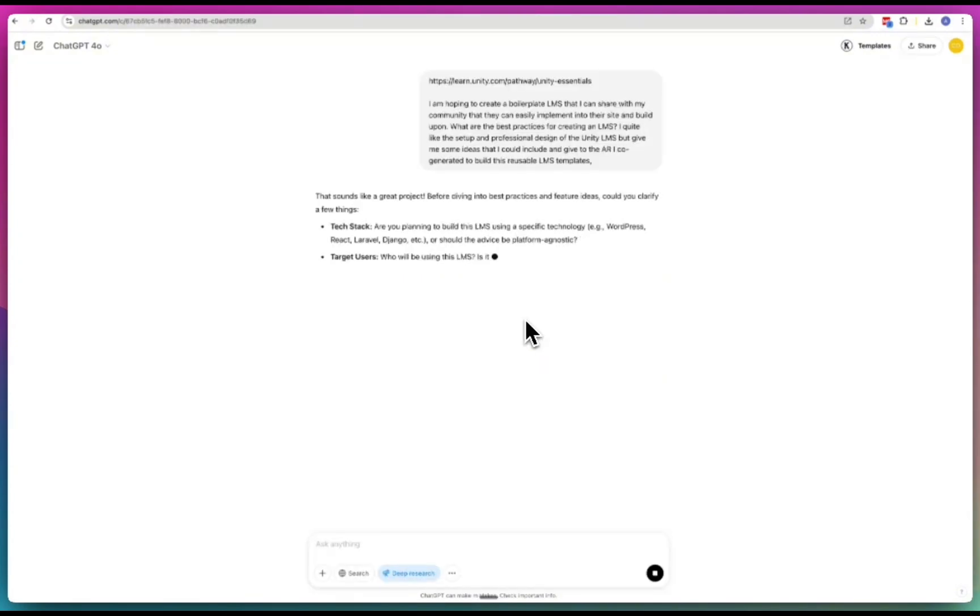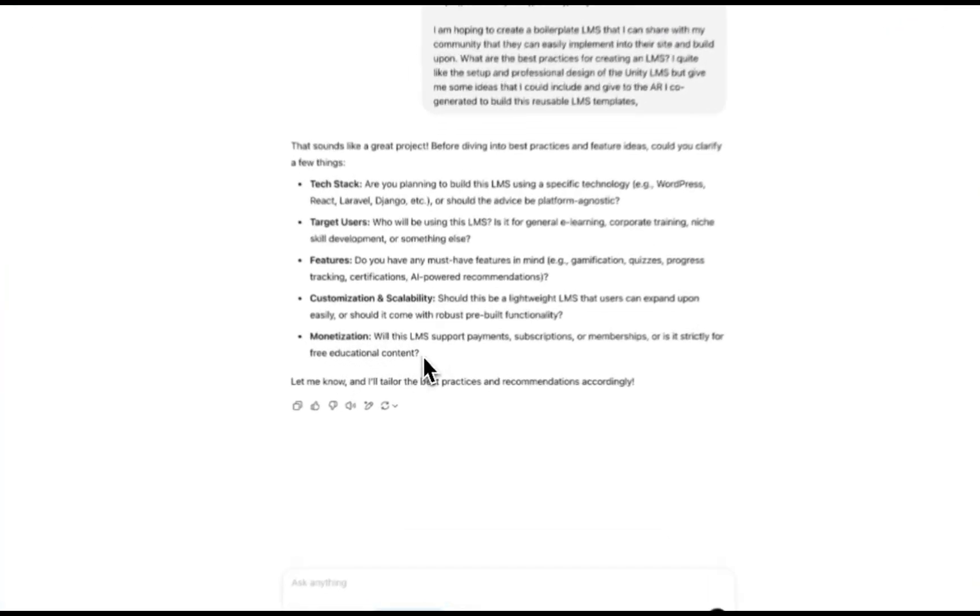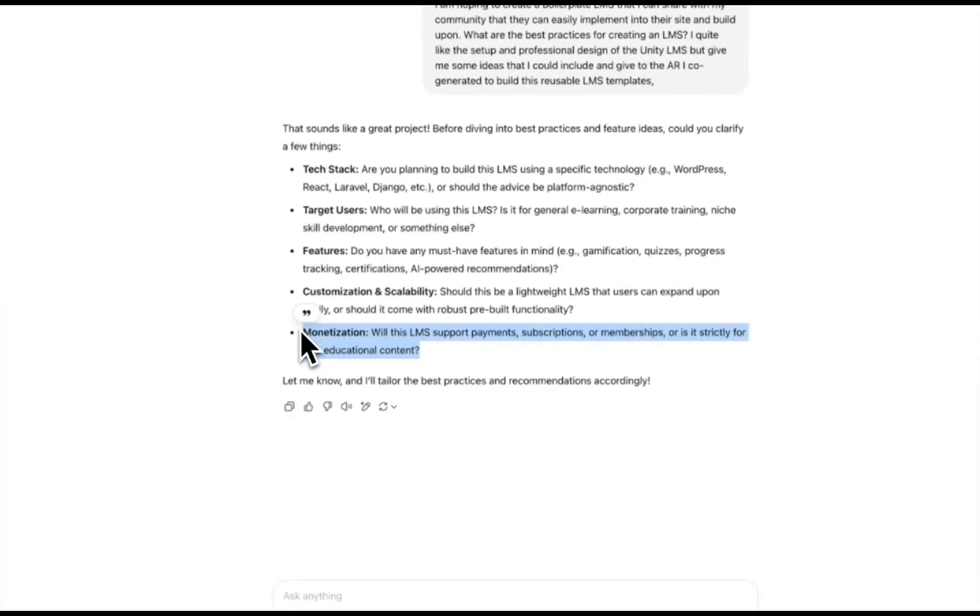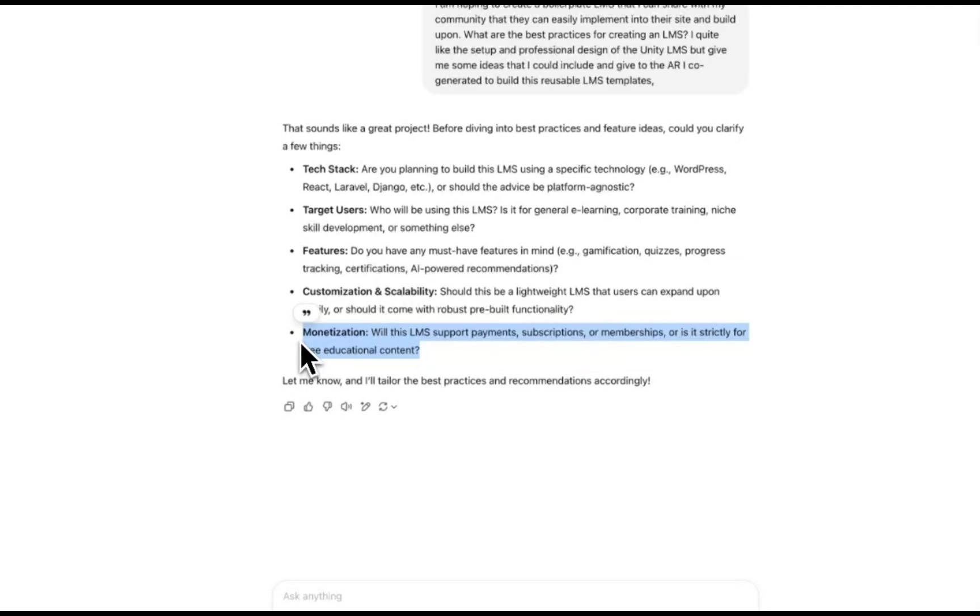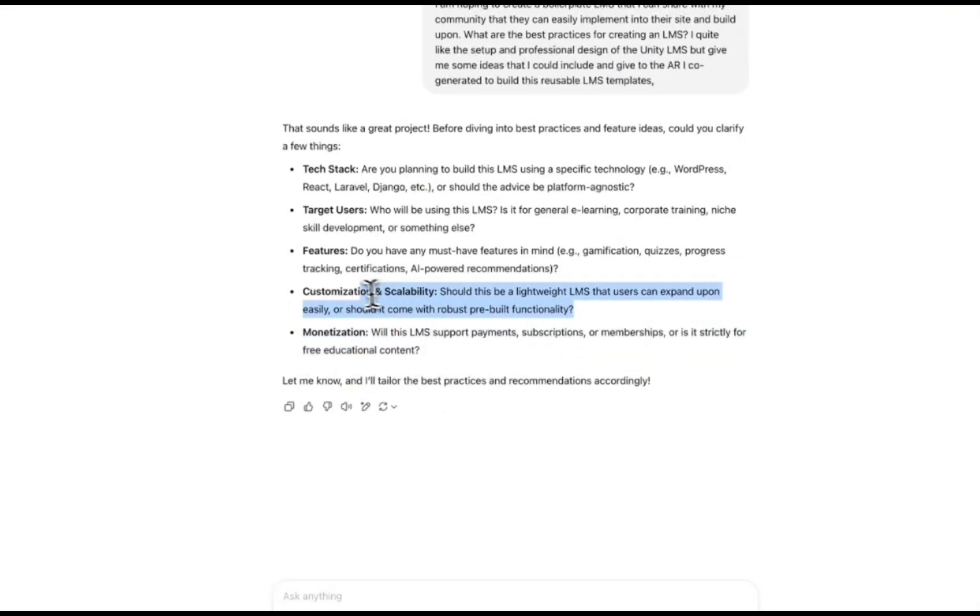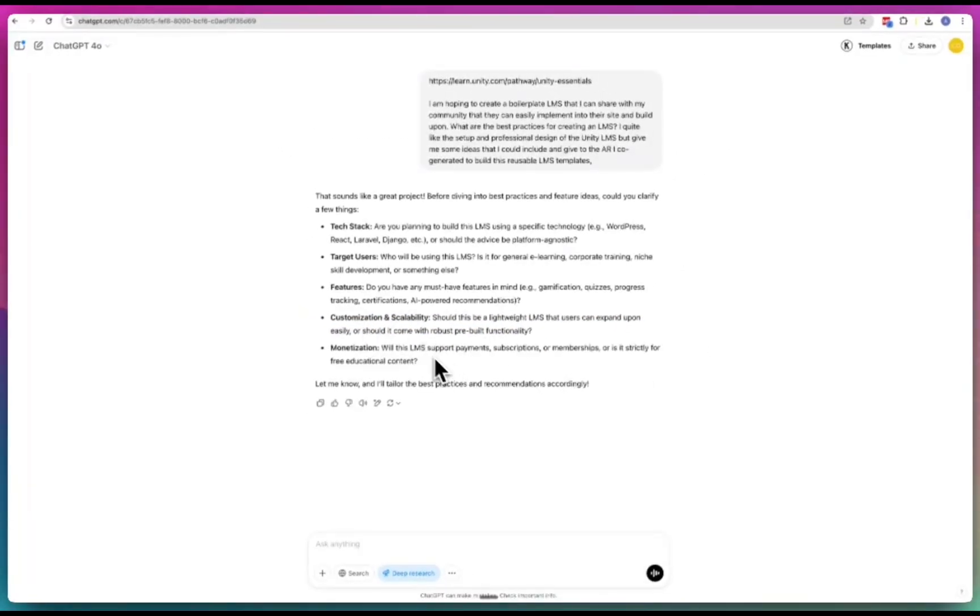This is pretty much my process for ideation when I'm creating anything. I start with building out my idea because you may have an idea in your head but you don't know there are so many things that you don't know. For example, monetization - didn't consider this. Customization and scalability - should this be a lightweight LMS that users can expand on easily or should it come with robust pre-built functionality? I'm thinking lightweight.